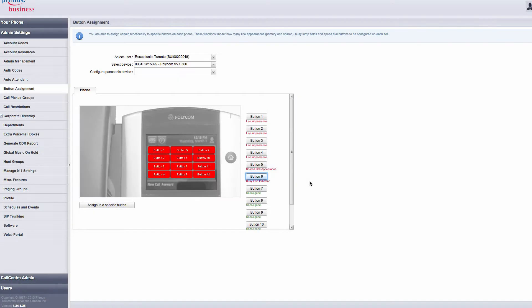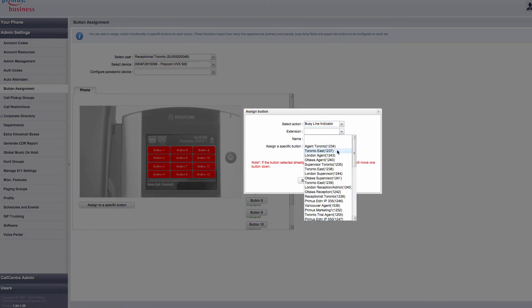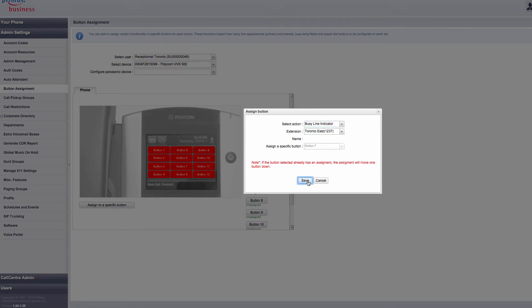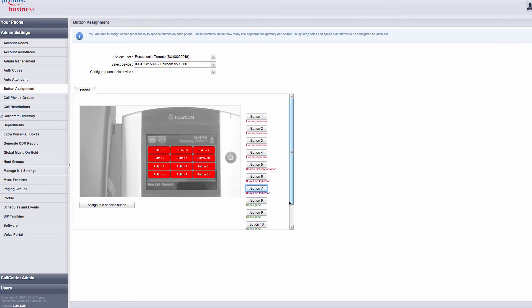So let's continue assigning more BusyLine indicators. Since this user needs to monitor multiple lines, select Button 7, then choose BusyLine indicator. Choose the extension, then press Save. Now you can continue assigning BusyLine indicators to the rest of the buttons on the telephone.